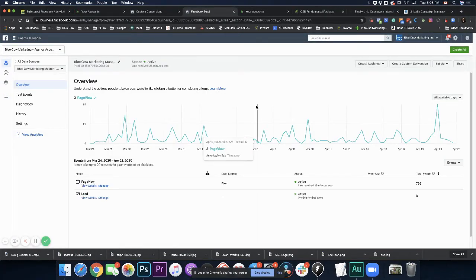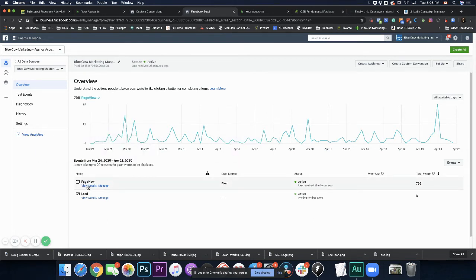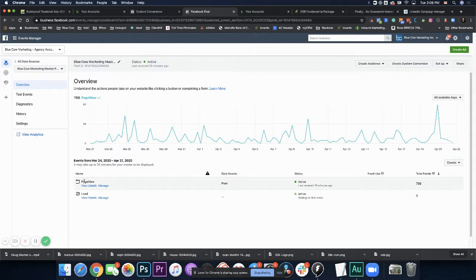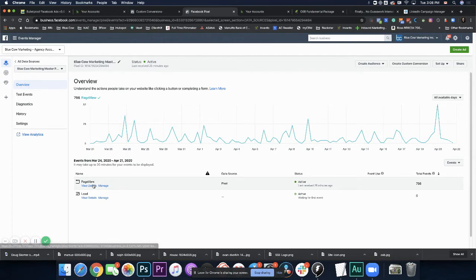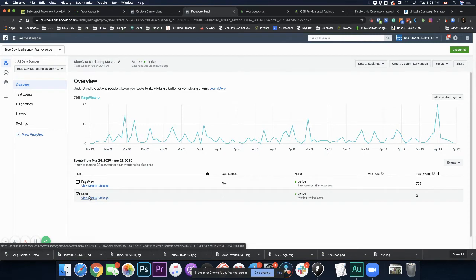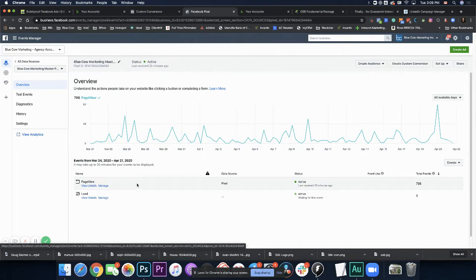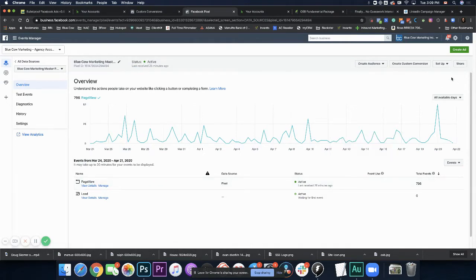So when we go into the pixel, what we're going to see then down below are the different what are called Facebook pixel events. So by default, if you just have the pixel installed, it's going to show up as a page view. Then you can create other events throughout setting up your pixel and more advanced. We're not going to get into that part of it today. But in most cases, page view is where you're going to see most of that activity. So in my case here to all available days, 798 coming through there.